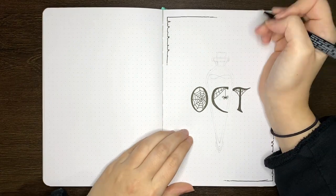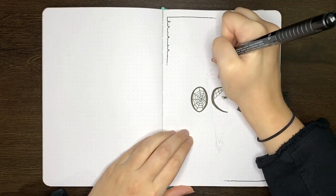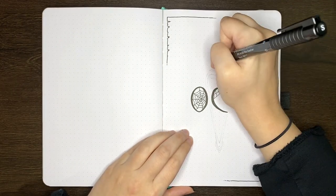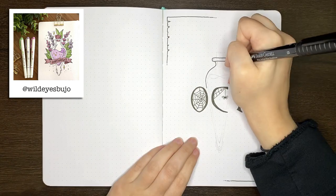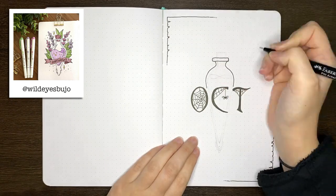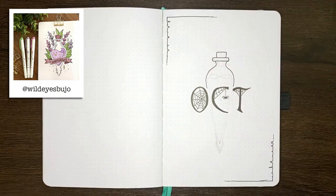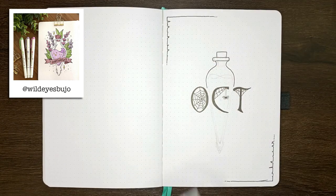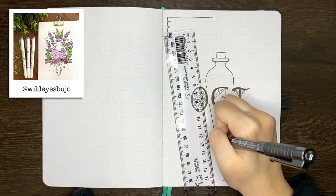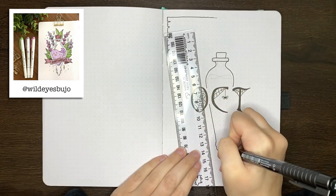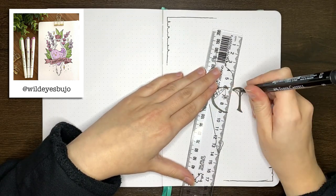which is a potion vial behind the lettering. The layout of this cover page was loosely inspired by this picture from Andrea of WildEyesBujo on Instagram. Her design is a bit more involved than the one I've done here, but her work is totally gorgeous and worth checking out.